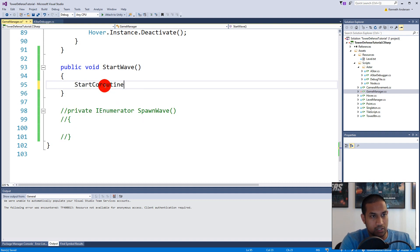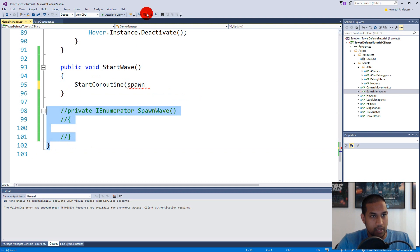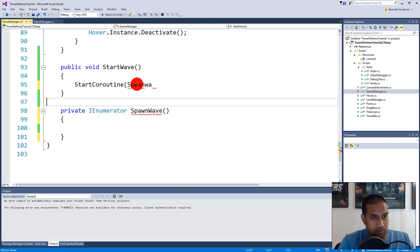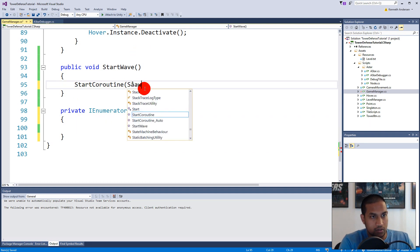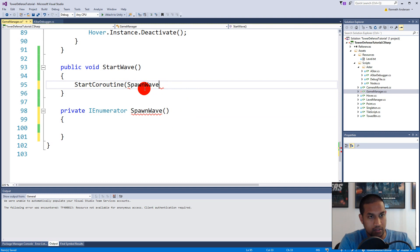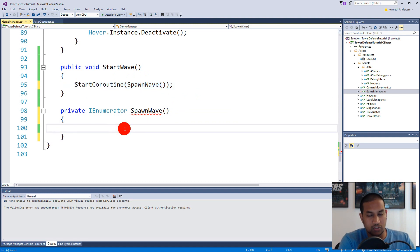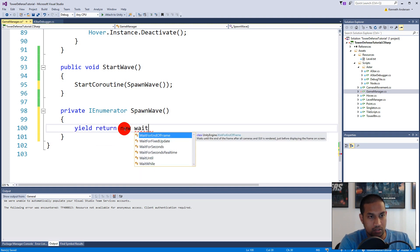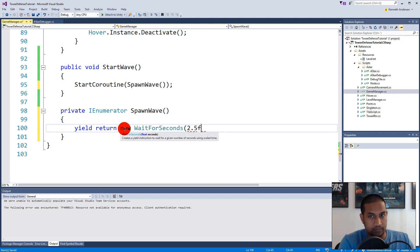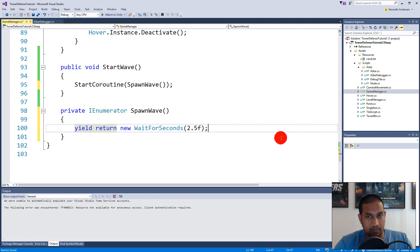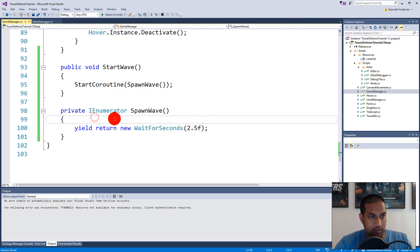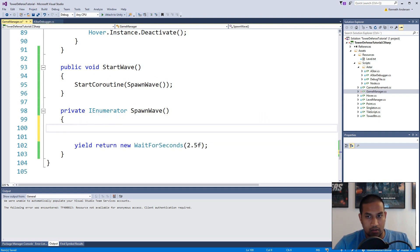Inside StartWave, call StartCoroutine with SpawnWave. Inside the coroutine we need to return something, so add: yield return new WaitForSeconds(2.5f). This is the time delay between each spawn. We can always change this value later. Now we need to actually spawn a monster somehow, and for that we are going to create an object pool.